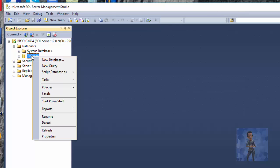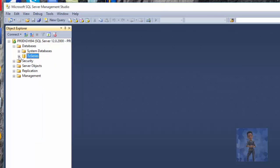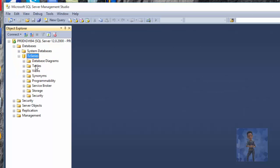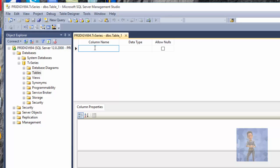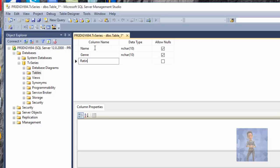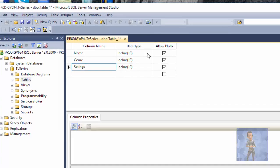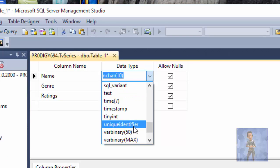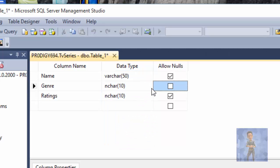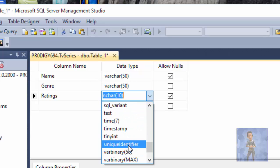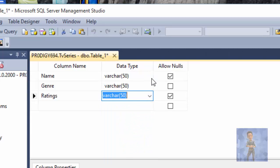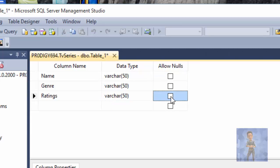Now I'm going to create a table, so I have to expand TV Series, right-click on Tables, and select Table. I'm going to add three columns: name, genre, and ratings. For the data type, I'll set VARCHAR for all of them. For Allow Nulls — no, I don't want nulls.